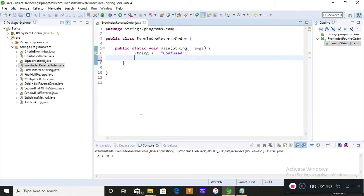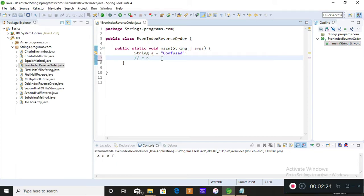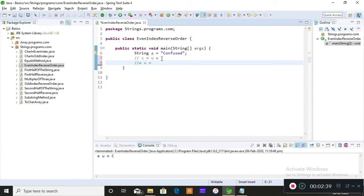There's nothing left. I have just an initialization and declaration of array which is confuse. So 'c' is even index position, 'n' is even index position, 'u' is even index position, and 'e' is even index position. But what should be our output? Our output should be reverse of even index position characters. It should be e-u-n-c.